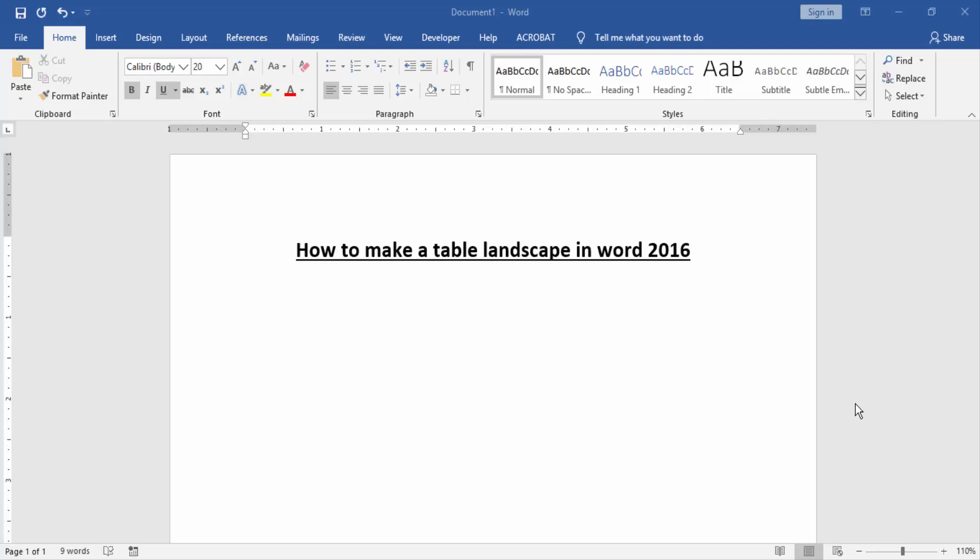Assalamualaikum, hello friends, welcome back to our new video. In this video, I will show you how to make a table landscape in Word 2016. Let's get started. First, we have to open a Word document.